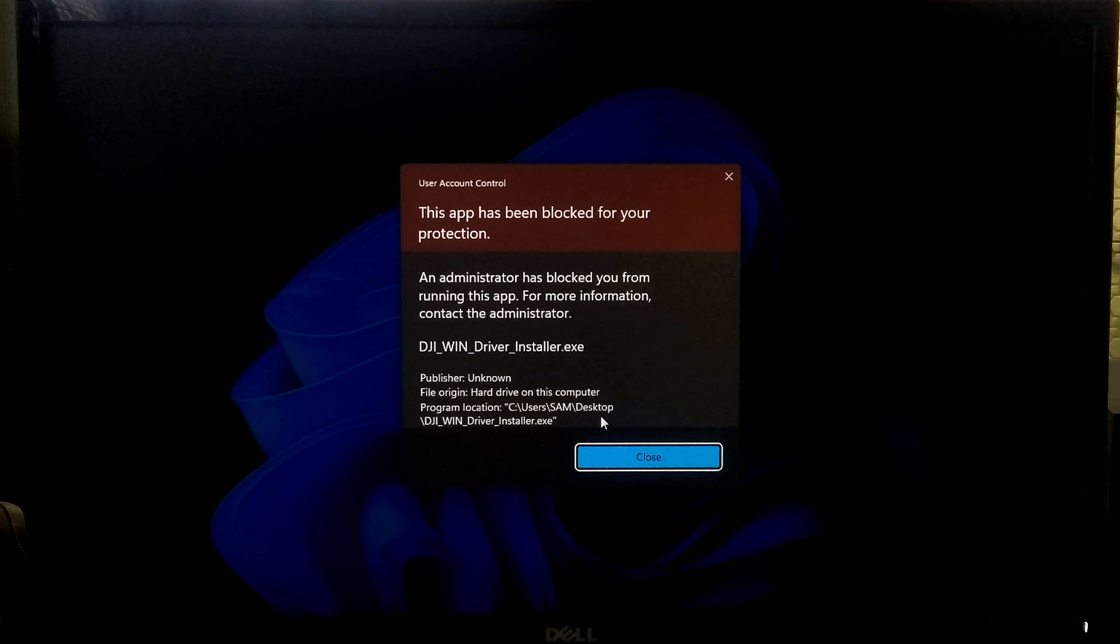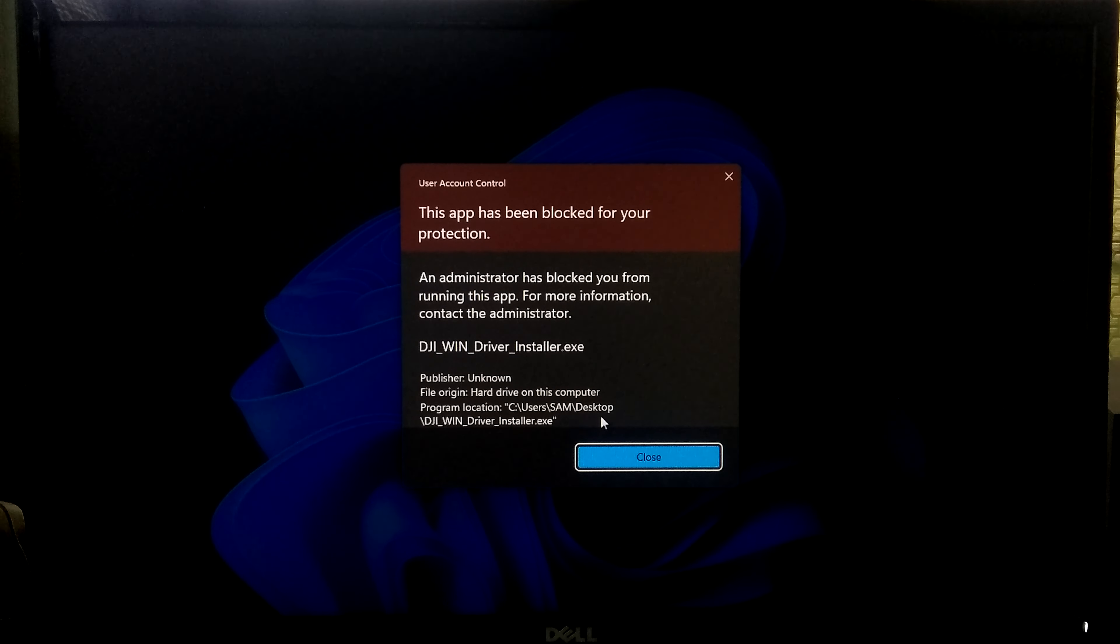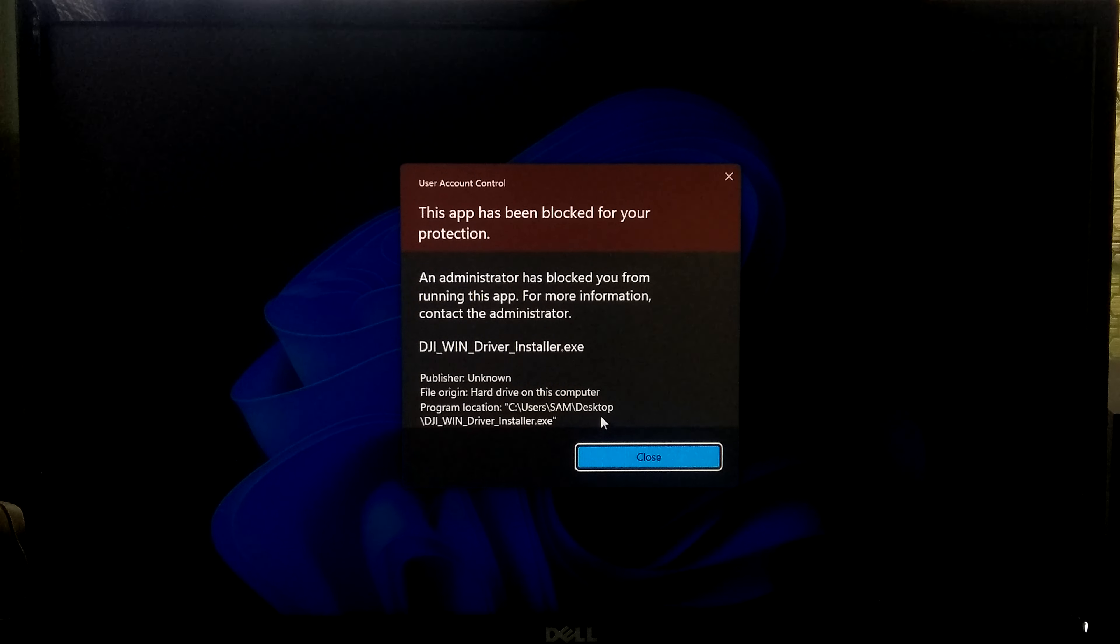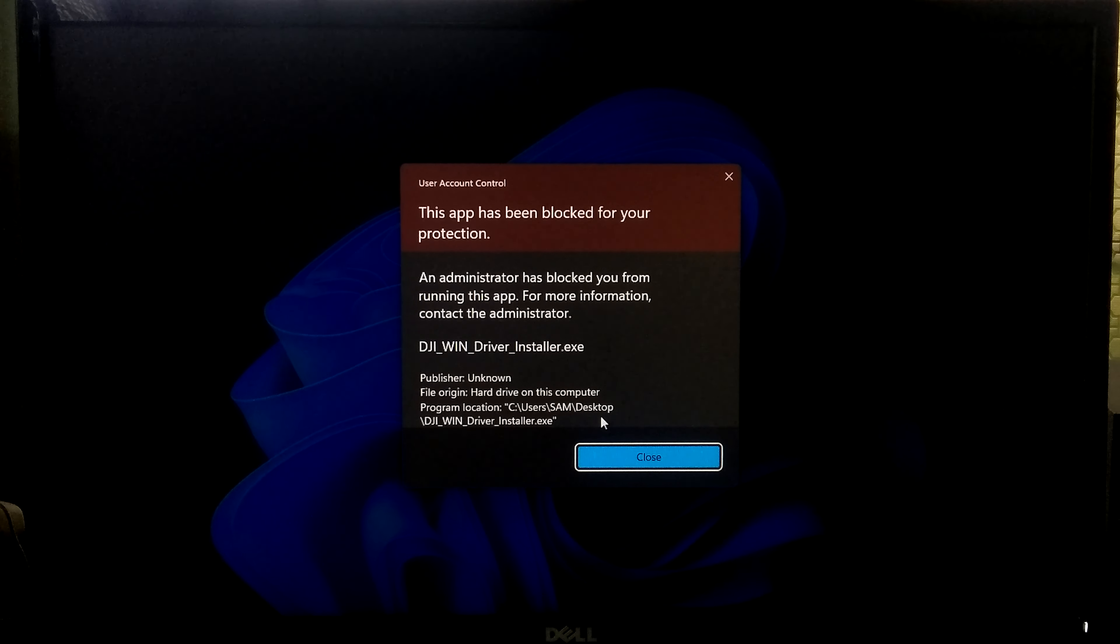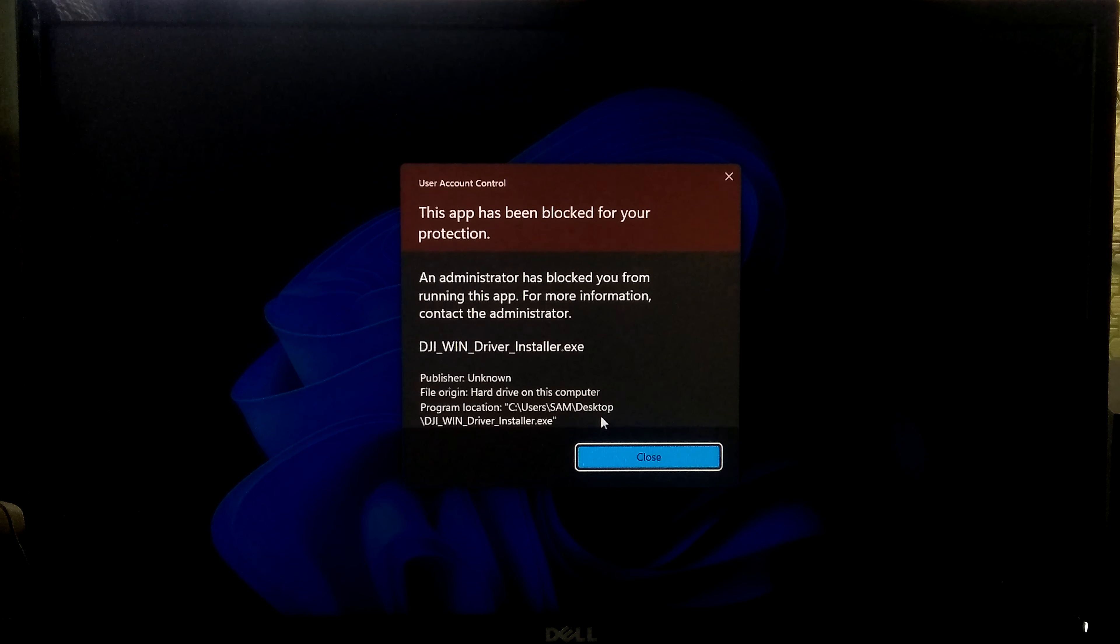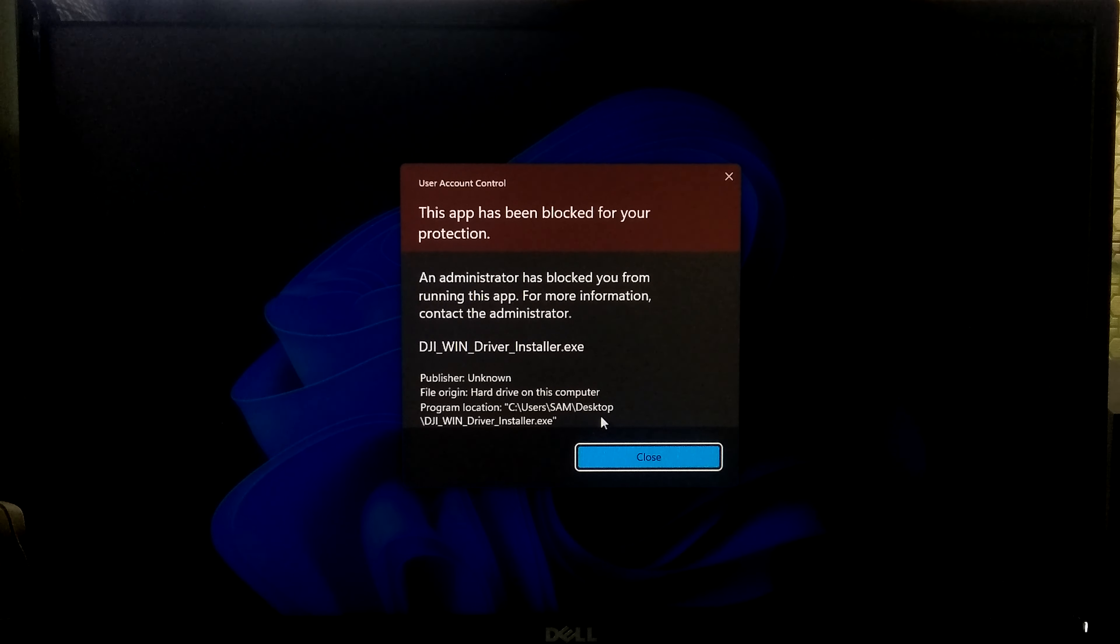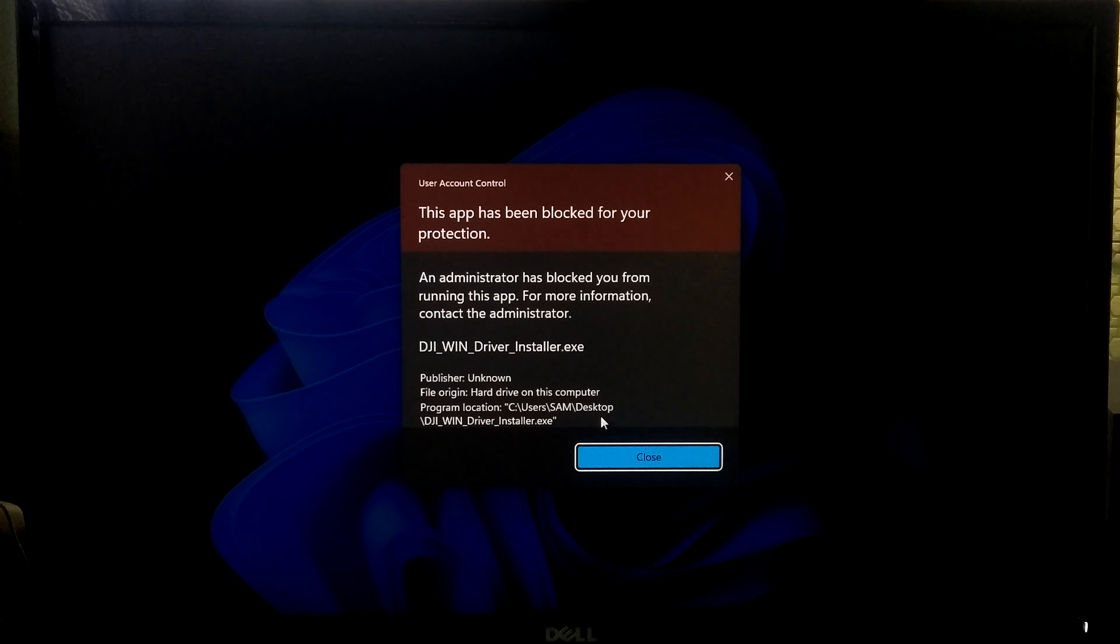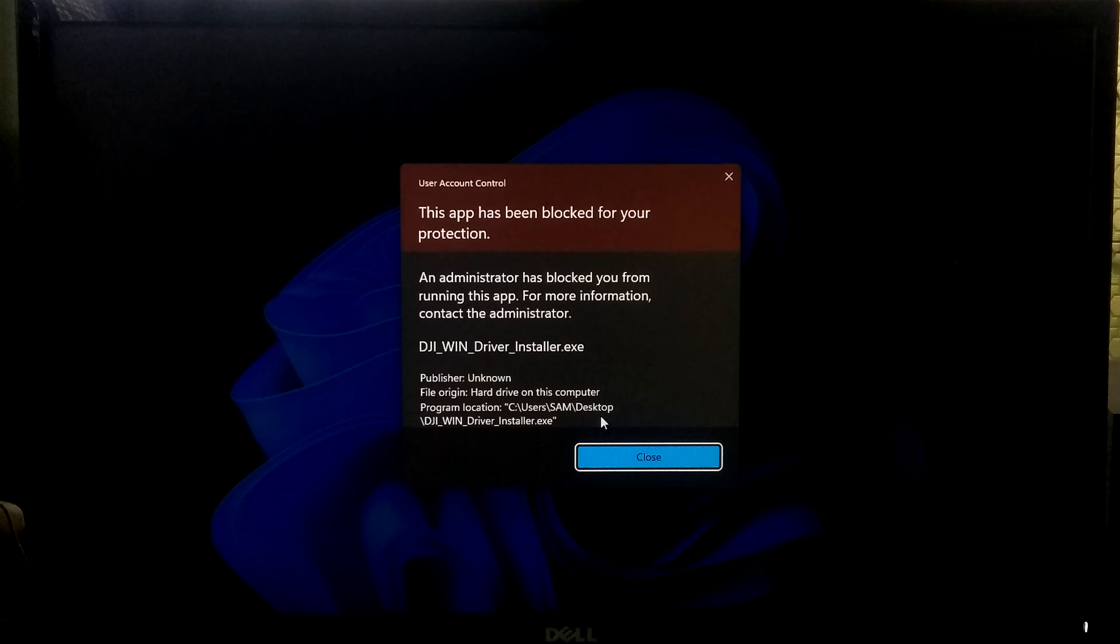Hi guys, welcome to ASA Technical. In this tutorial, I'll be showing you how to fix an administrator has blocked you from running this app. Sometimes a Windows PC user may encounter this problem like this app has been blocked for your protection, an administrator has blocked you from running this app.